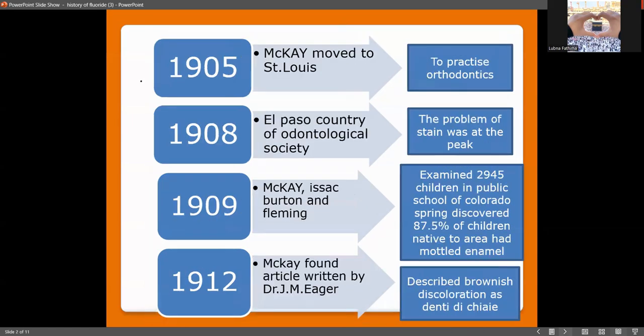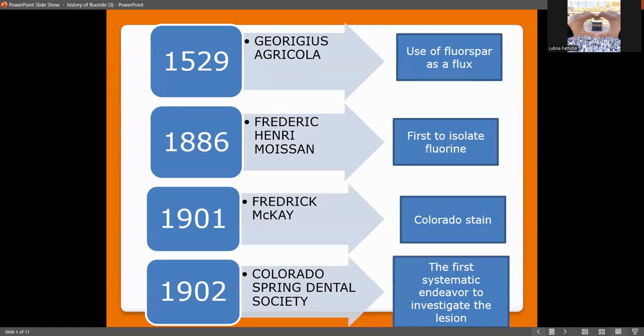Starting in 1529, Georges Agricola was the first person to introduce fluoride as a flux. Then, nearly 360 years later in 1886, Frederick Henry Moissan was the first person to isolate fluoride as an element.